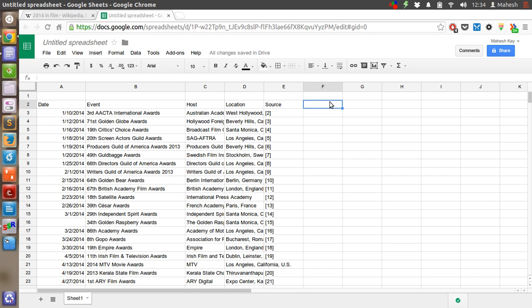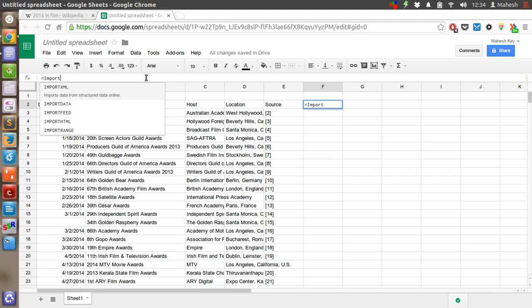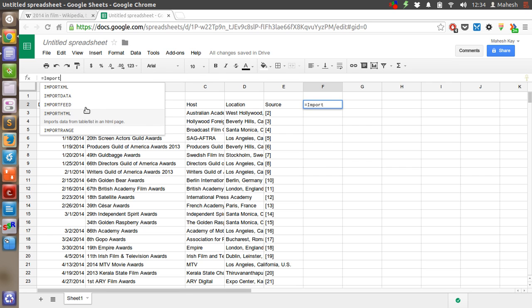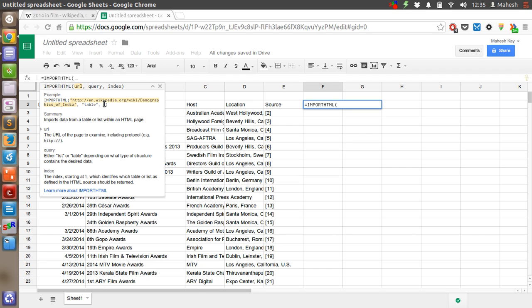Basically, the formula is import HTML. An example is given here: it's our URL, after that table, and the number of the table.